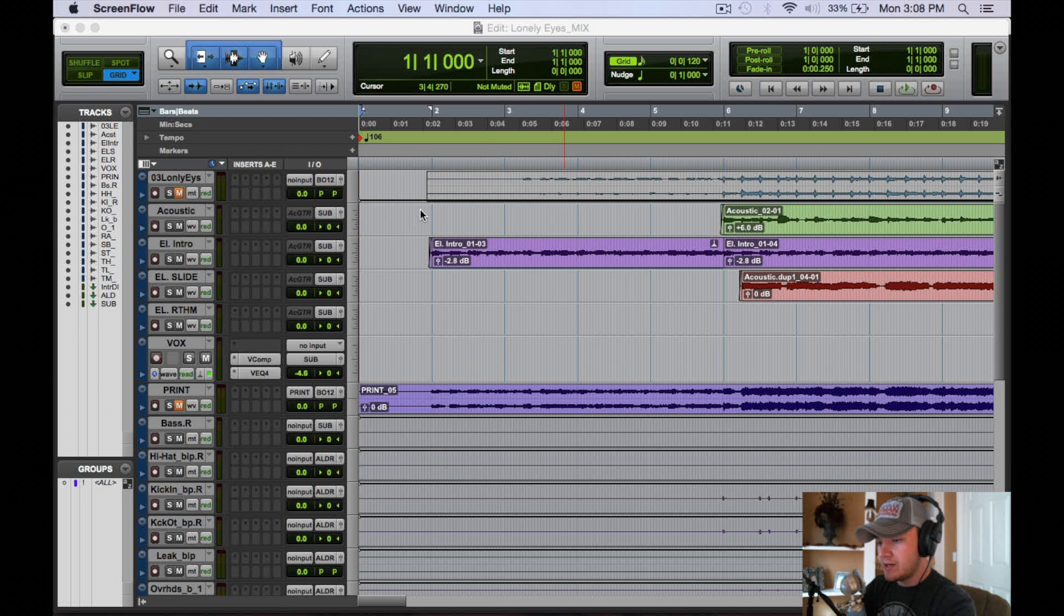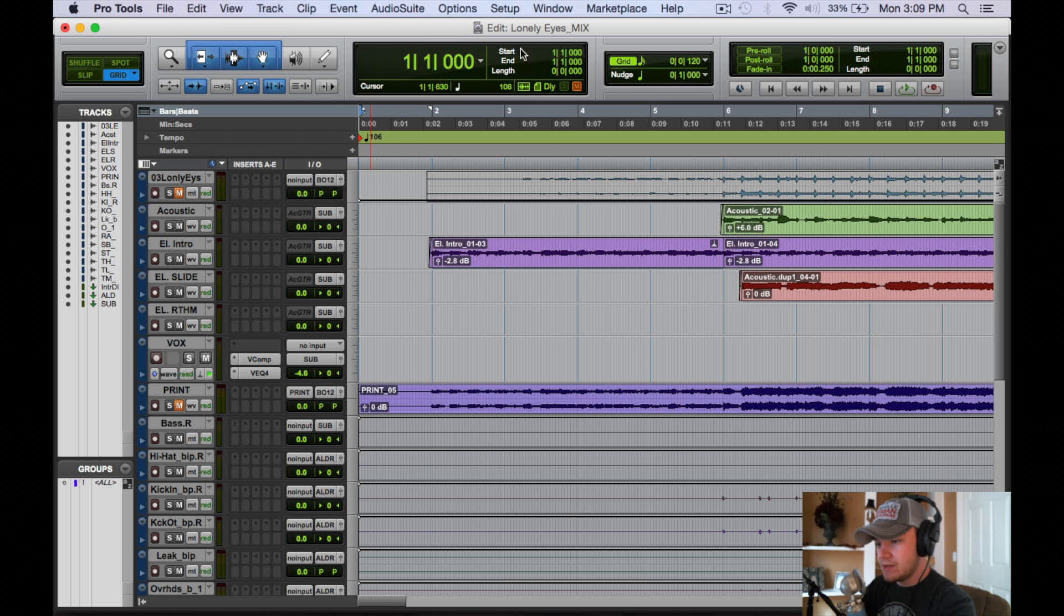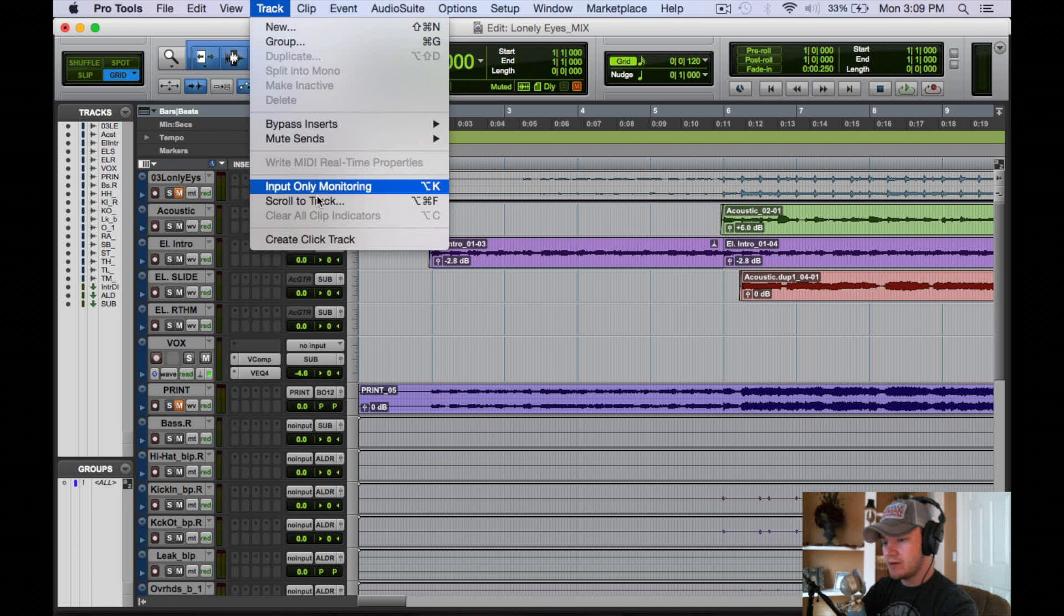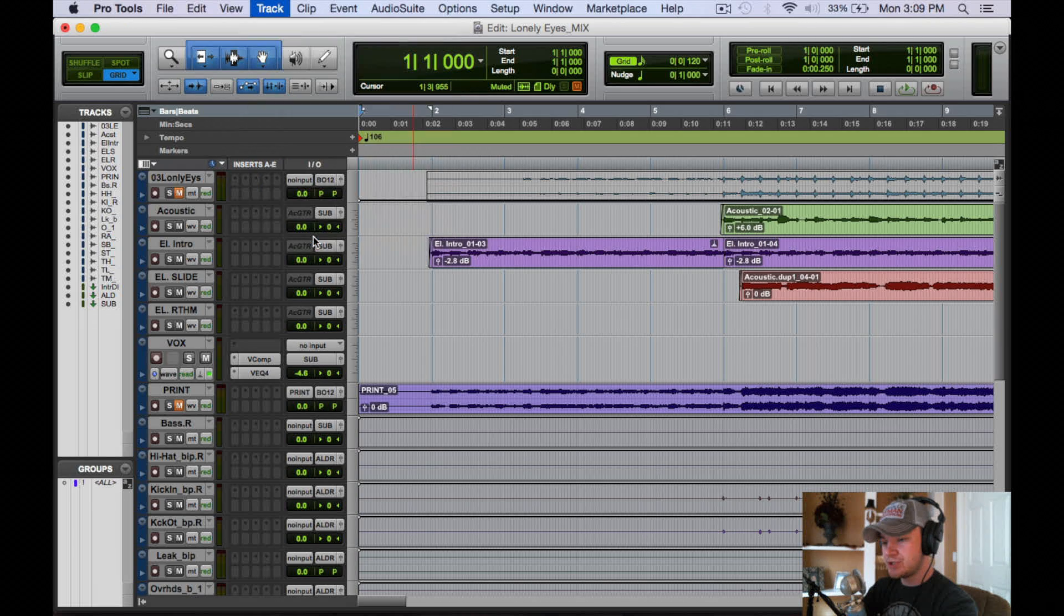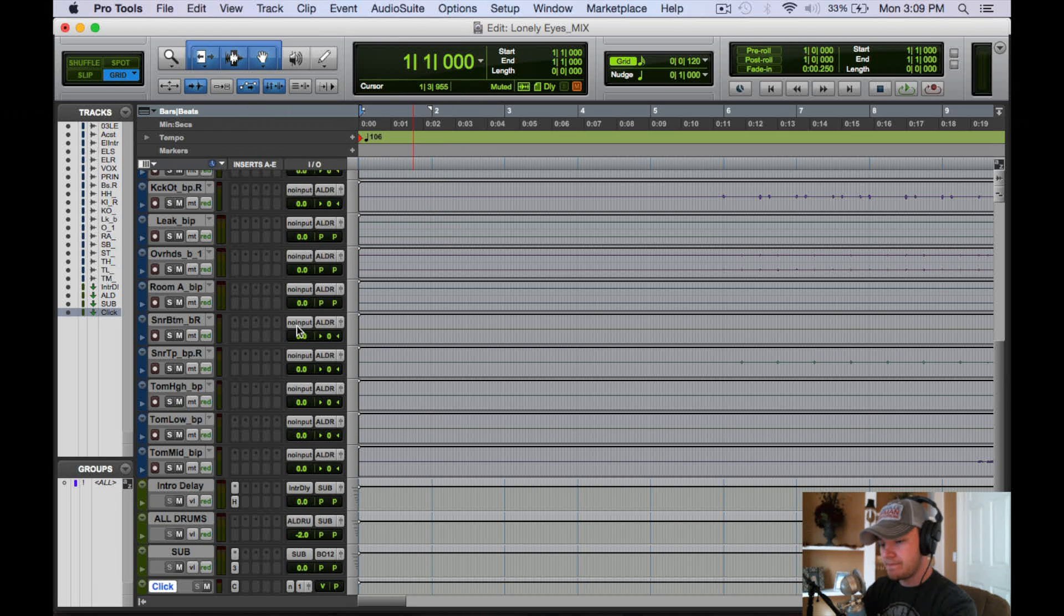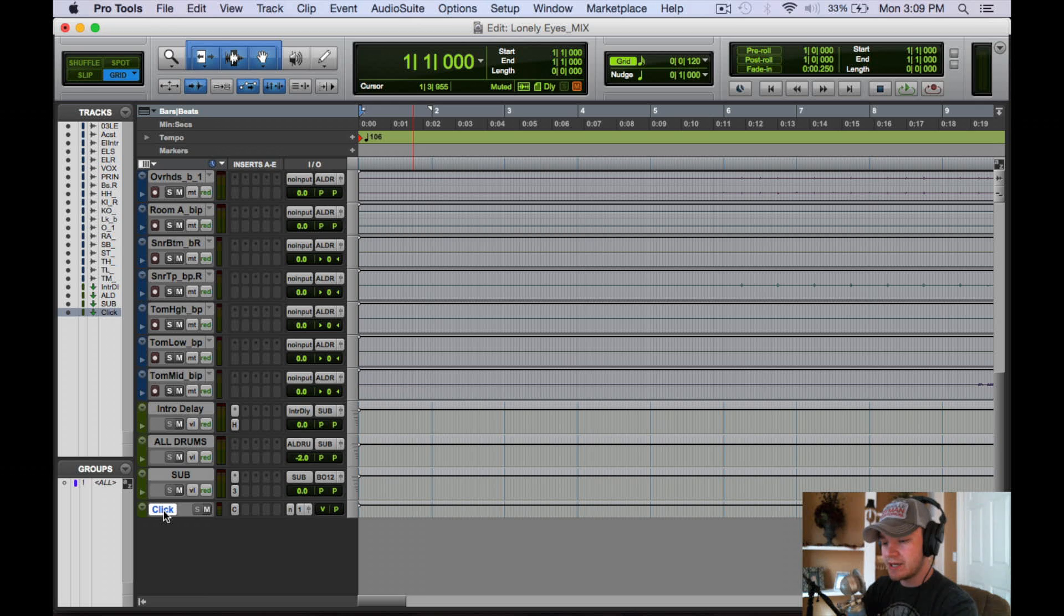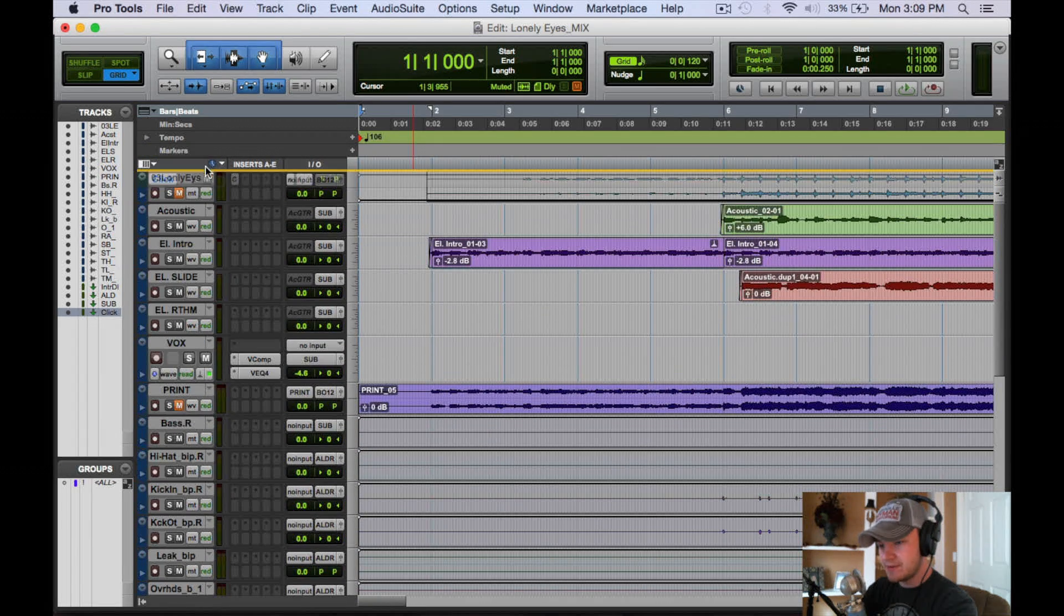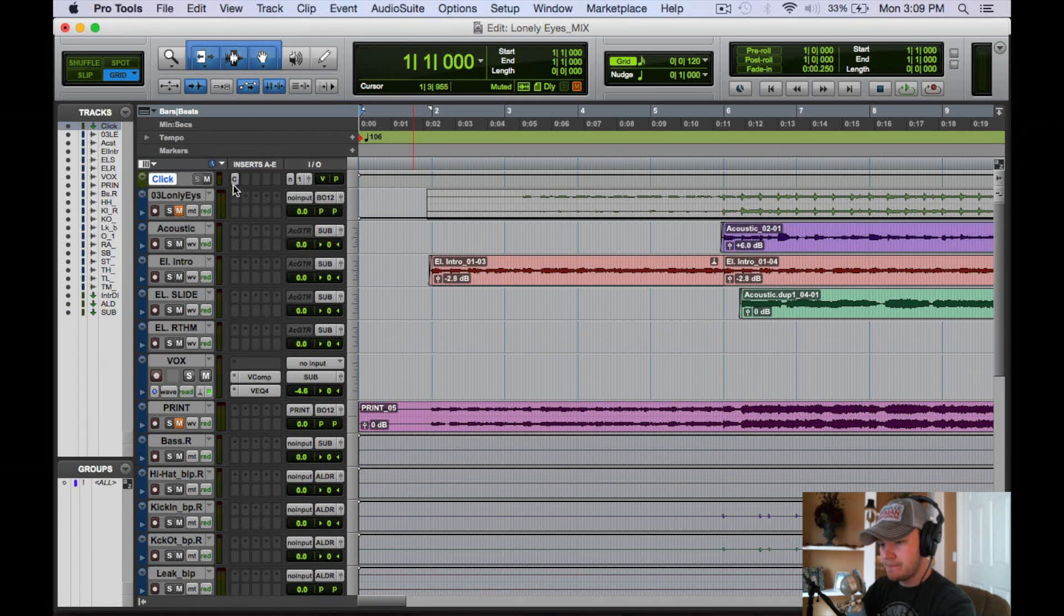So what you're going to want to do is click to Pro Tools and then you go to Track up here. Then you're going to go down to Create Click Track. All right, and you can see the click track form down here. So let's drag that up to the top so we can see what we're doing.